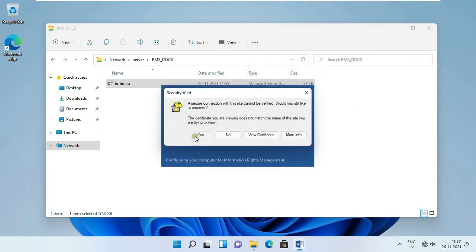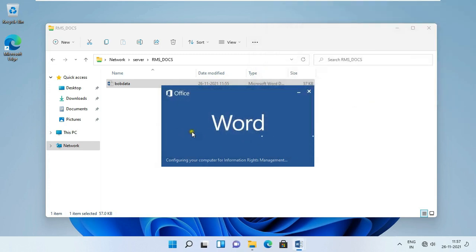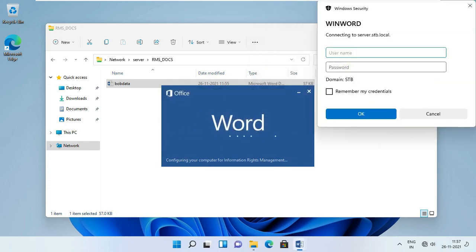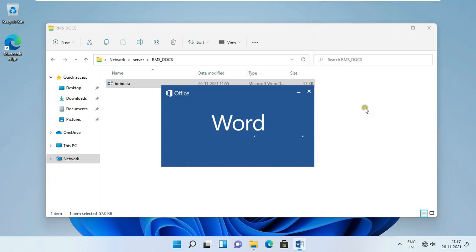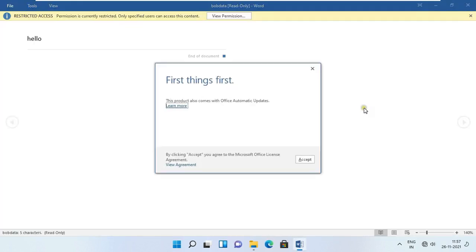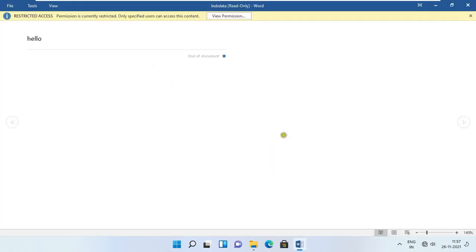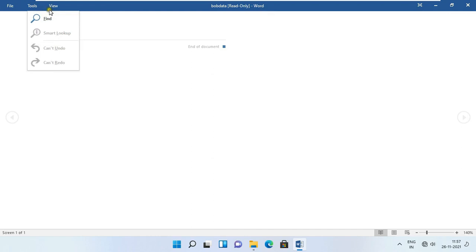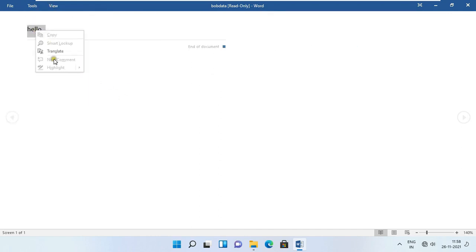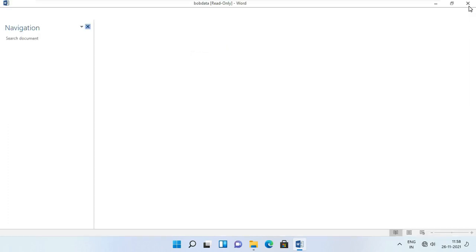Close the document, sign out Bob user. Click on Other User, log on as Larry user. Go to Run and type double backslash and the server name, then press Enter. Double-click on rmsdoc, open Bob's data file, click OK, click Yes. Type Larry and Larry's password, click OK, click Accept. As you can see, Larry user has only read rights — Larry is not able to edit, print, or save. Close this document.